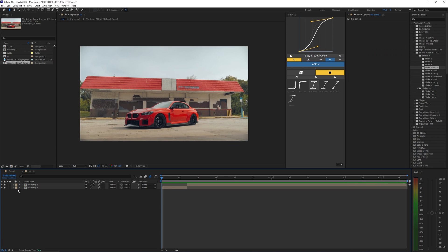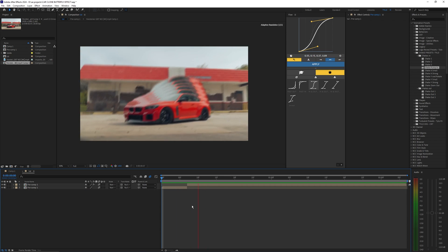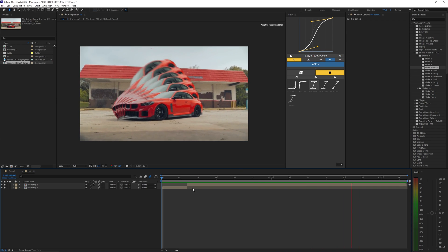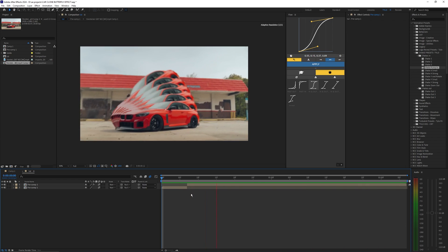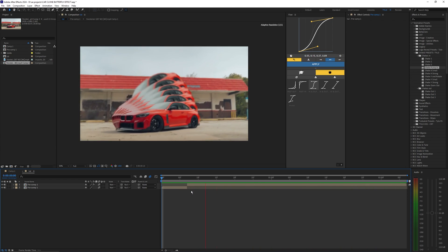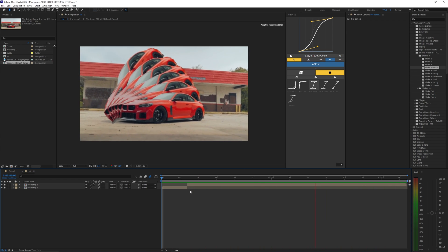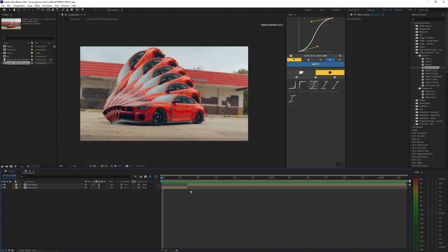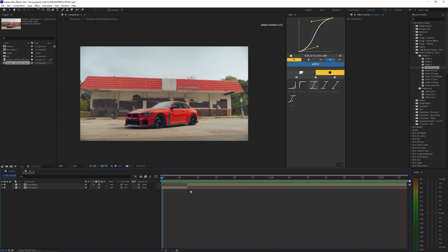That adds a little bit more impact to this effect. You can download the shakes in the description below, or leave the effect without shake — it's totally up to you. If you enjoyed this video, make sure to drop a like and subscribe to the channel, and I'll see you guys on the next one.